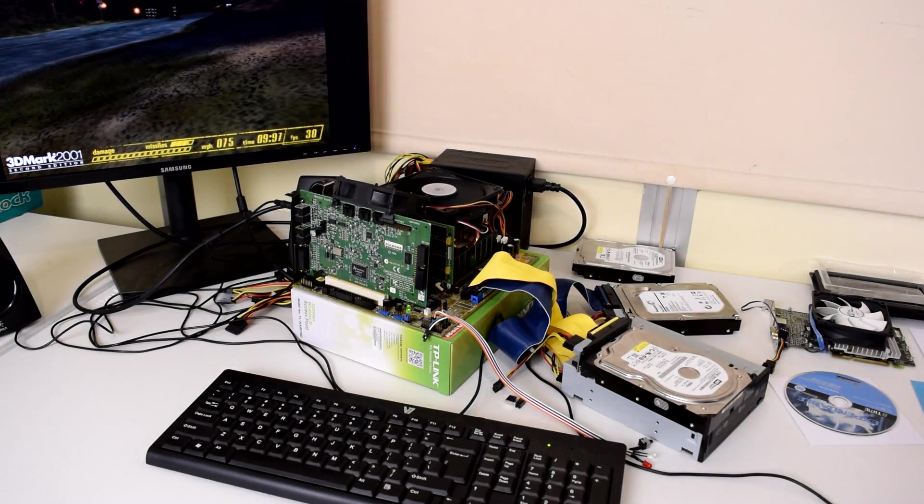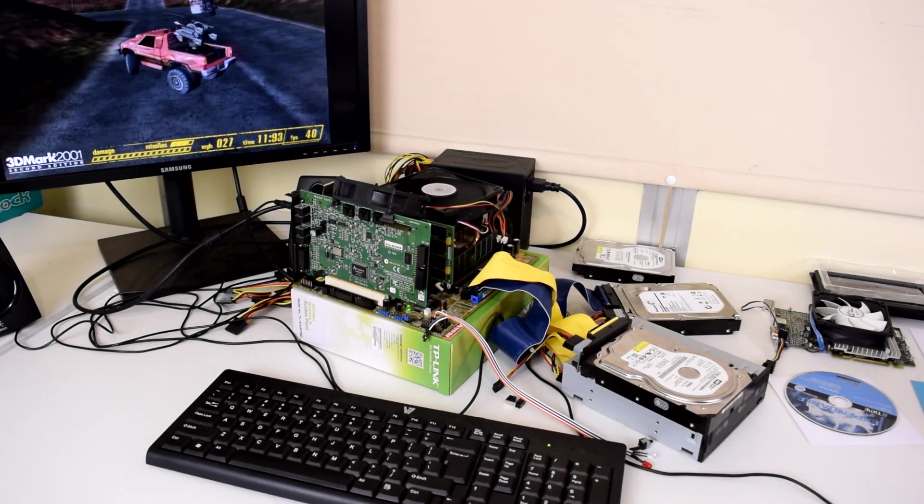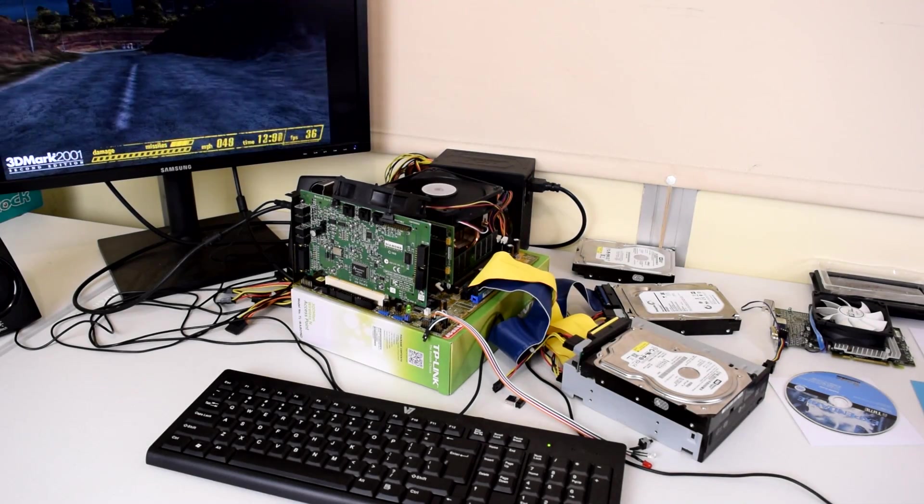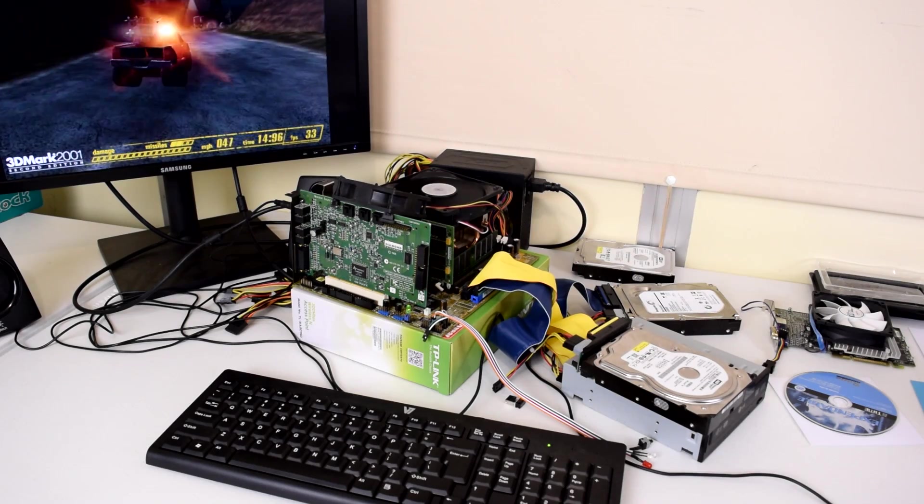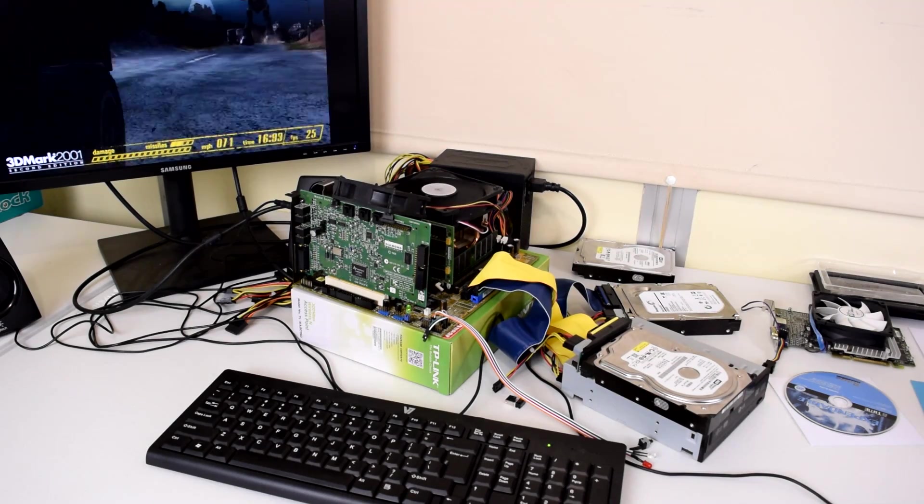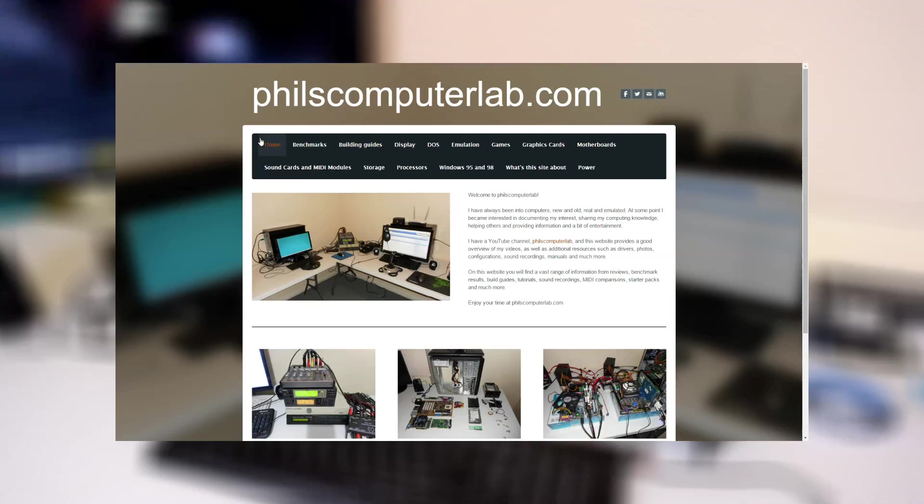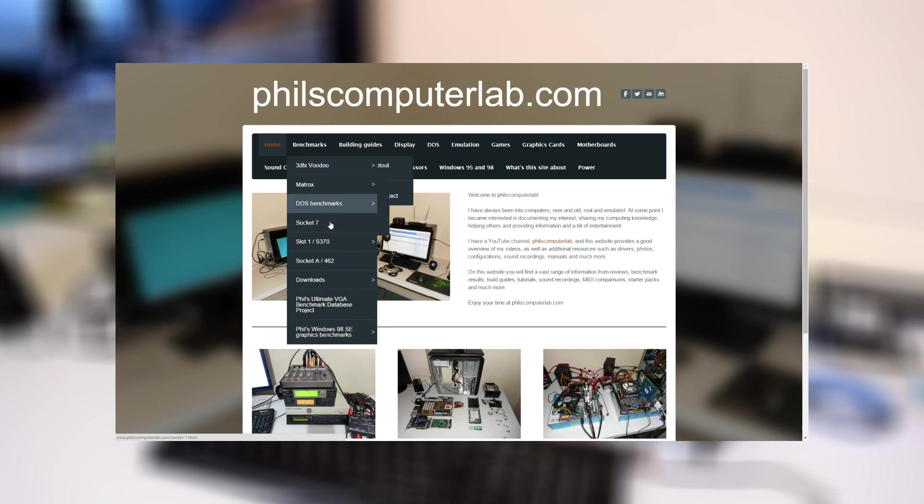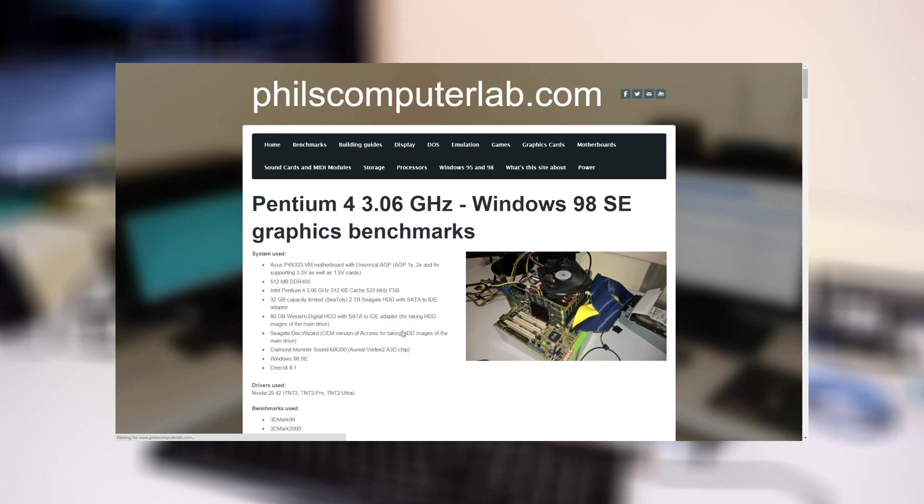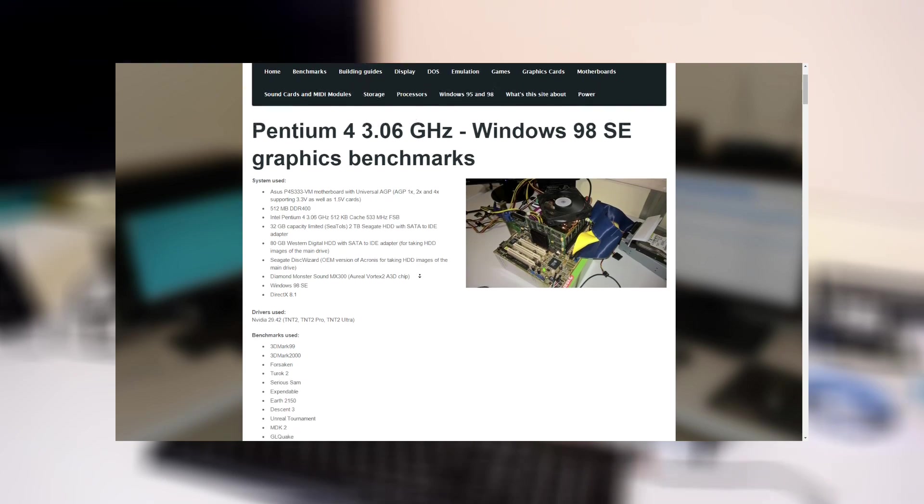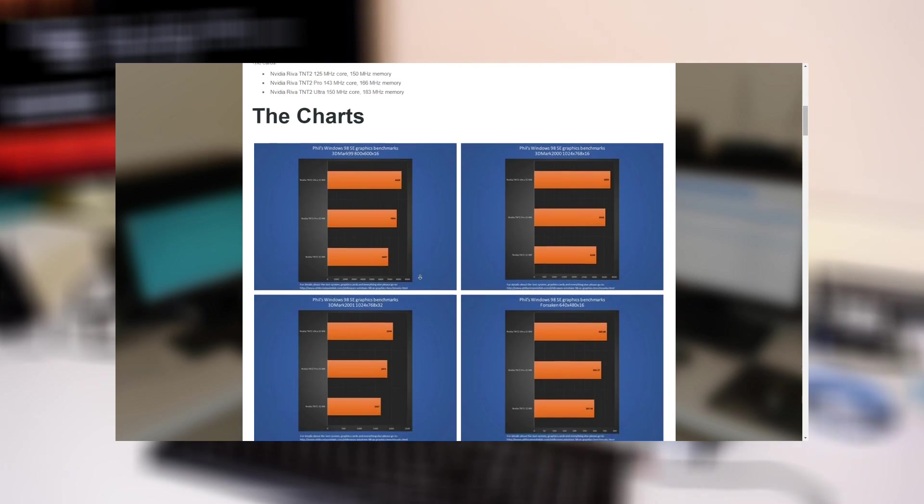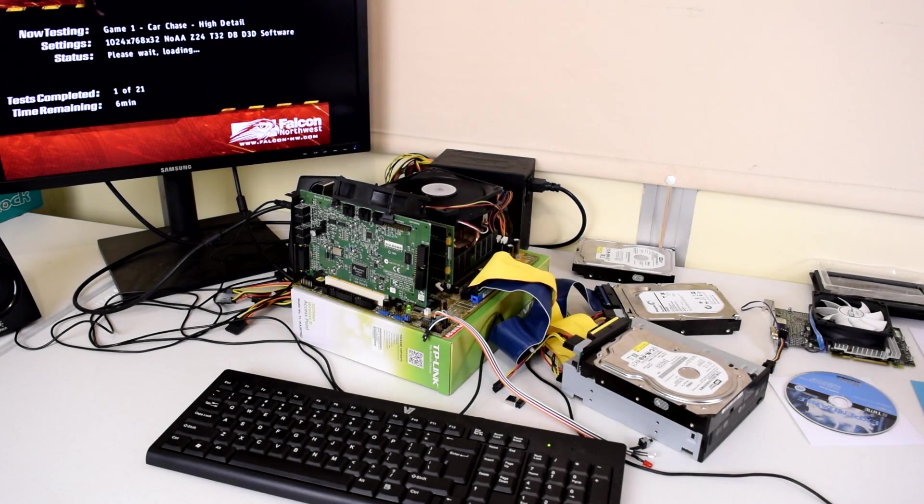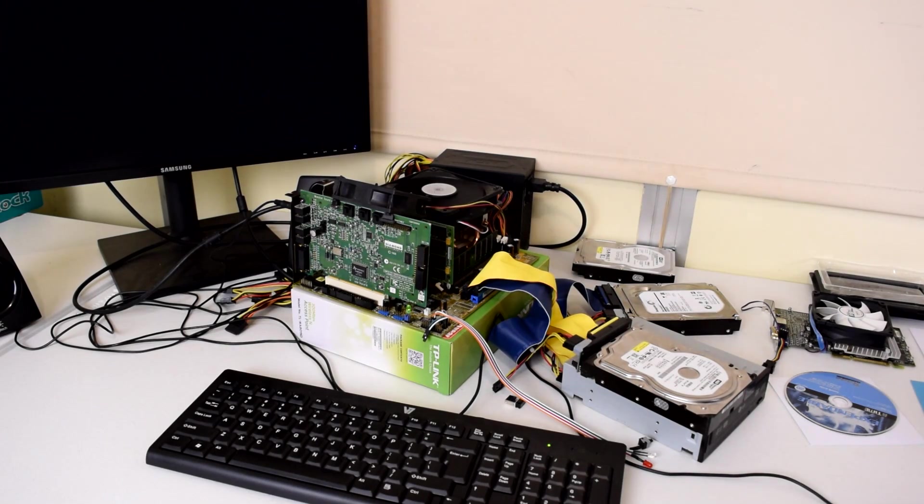Hello everyone, it's Phil. I just want to share this project I'm working on—it's a Windows 98 SE graphics benchmark project. All the results and charts I will put on my website, and I'll put all the links down below.